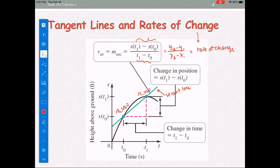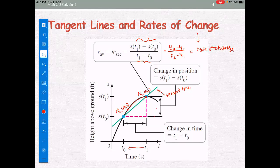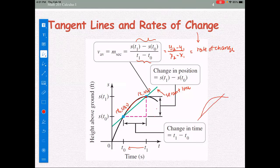If t1 is very close to t0, the second point moves closer and closer to the point (t0, s(t0)), and the secant line will become the tangent line at the particular point t equals t0.